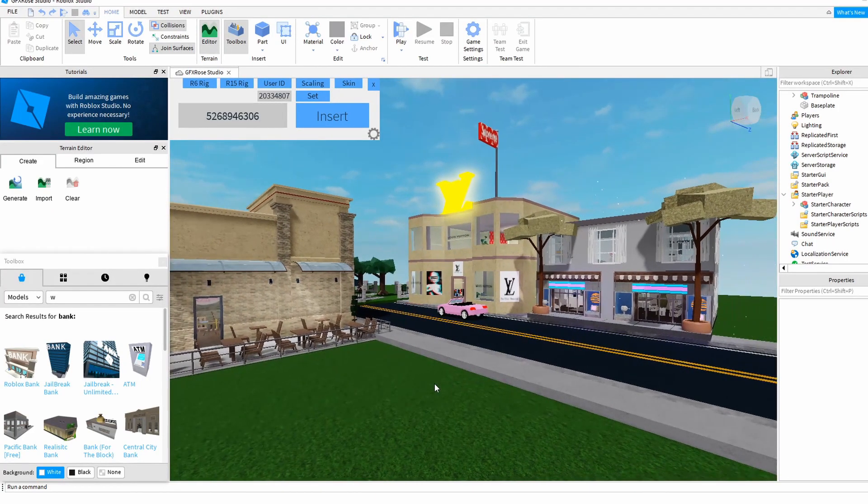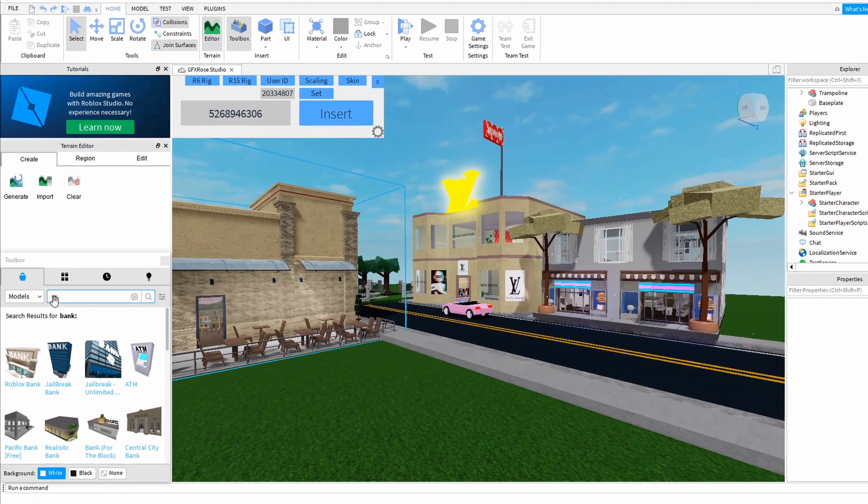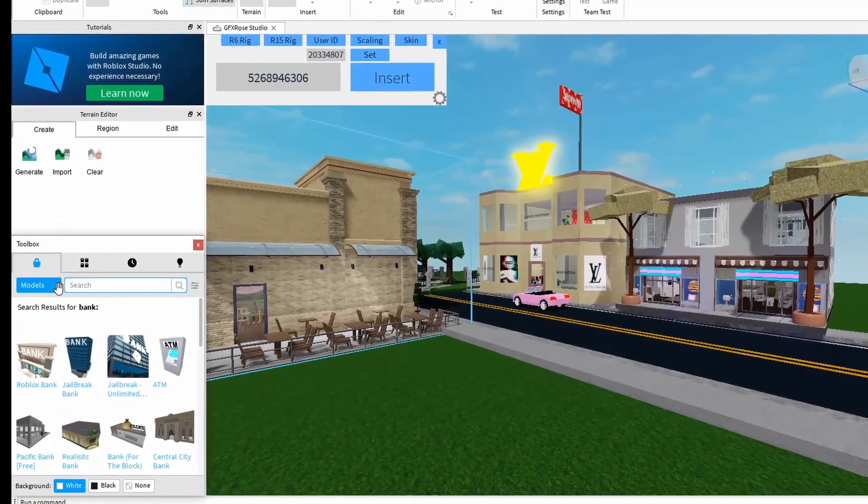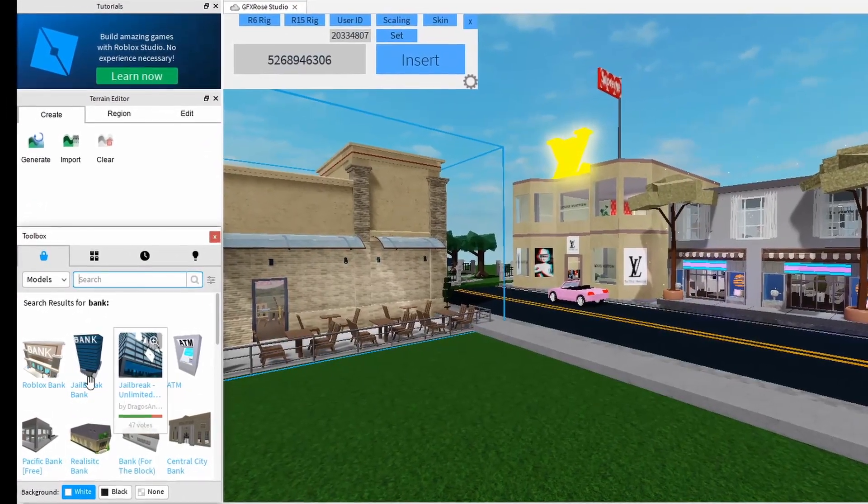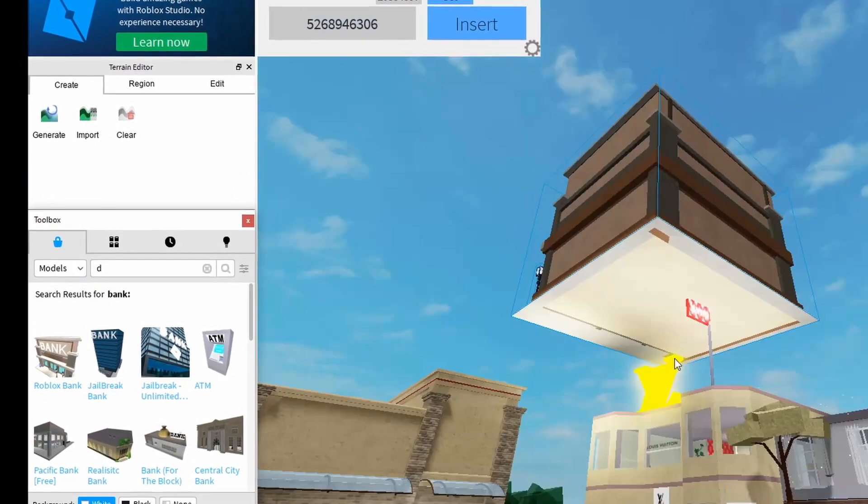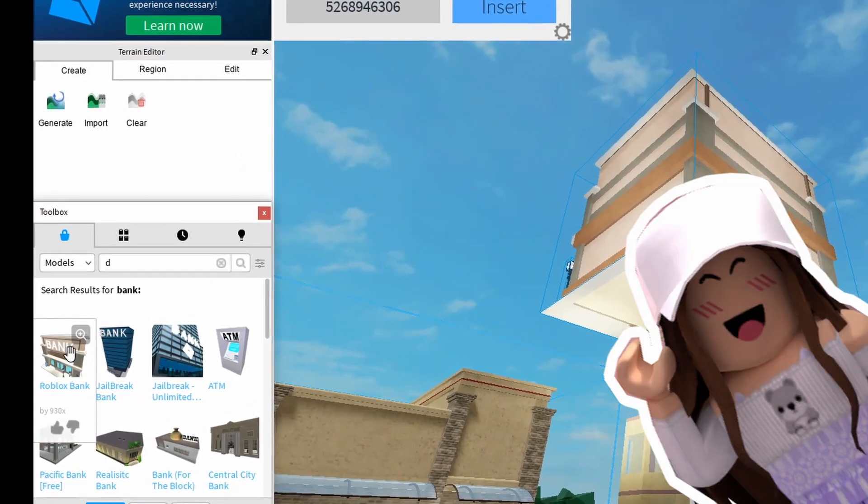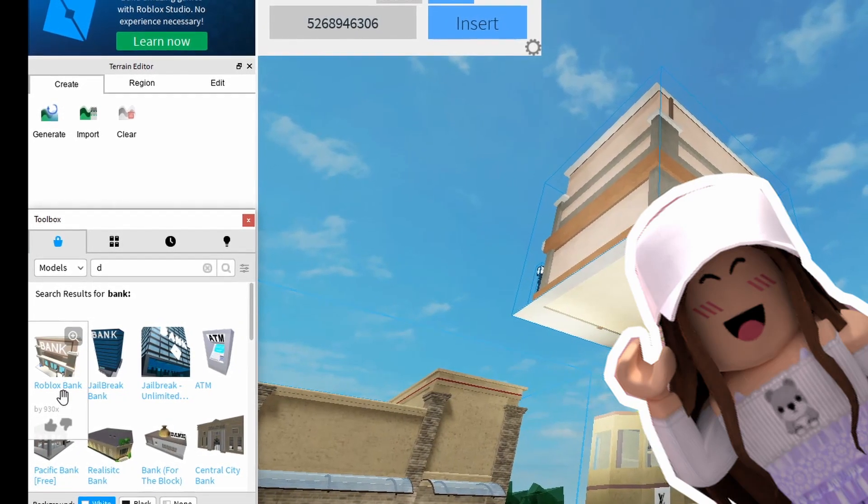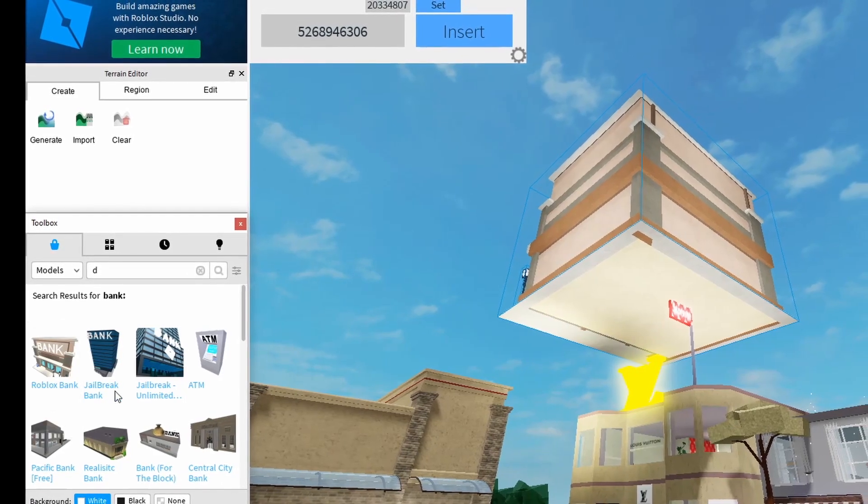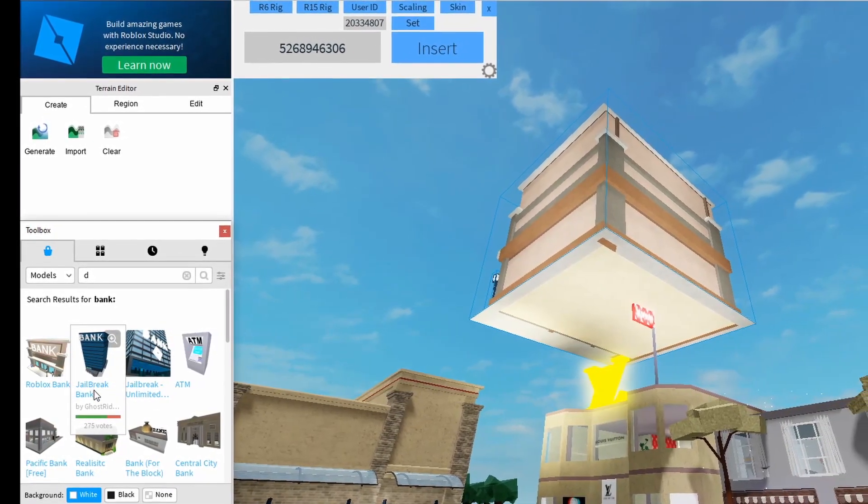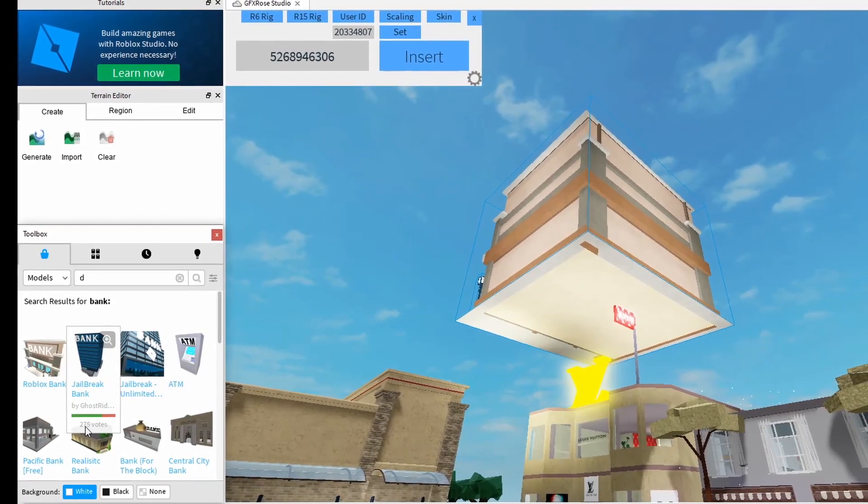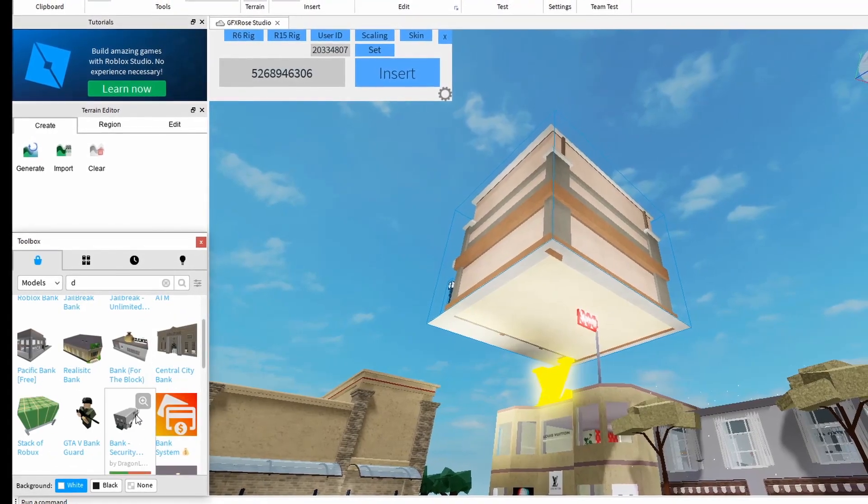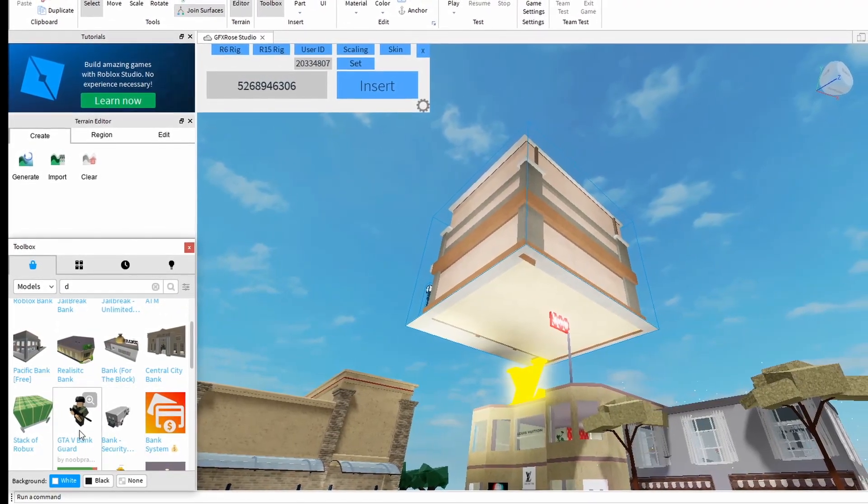Now what I want to show you today is how to add these models to your game and the things to look out for. First of all we have models here, you type in whatever you're looking for. I was thinking about adding a bank because I'm going to need money for my shopping spree. So I've just clicked on this first Roblox bank. You can see there is no vote on it but other things do have votes. So jailbreak bank, not the style I'm looking for but it does have 275 votes, that's a good sign that it's probably decent.